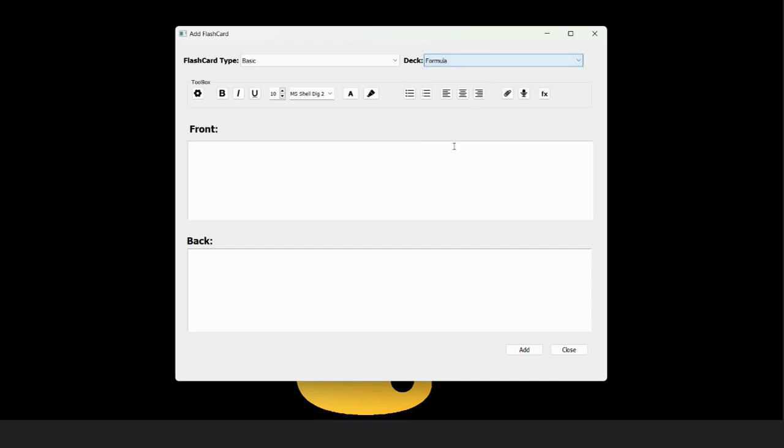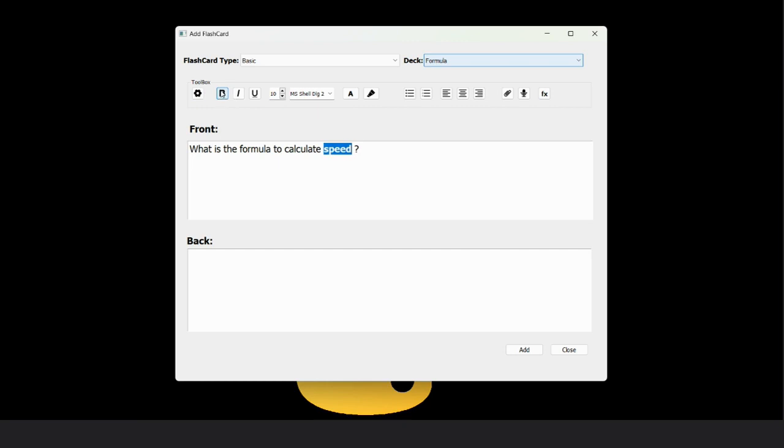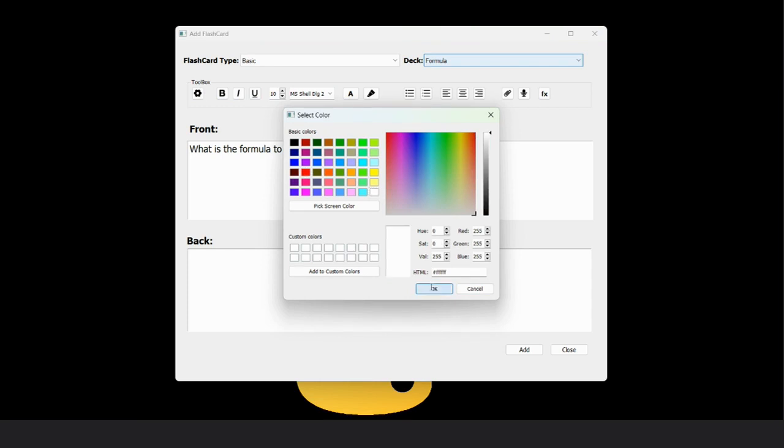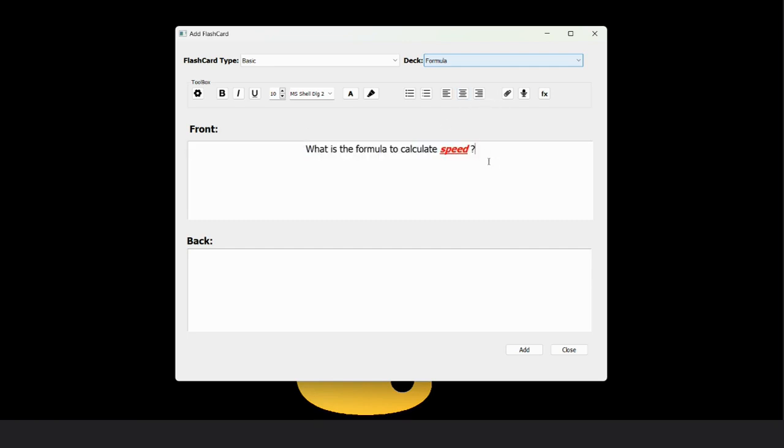First, we write the front text like what is the formula to calculate speed. From this toolbox, we can also do text formatting like bold, italic, underline, font color. We can also align the text. For example, I align the text center.